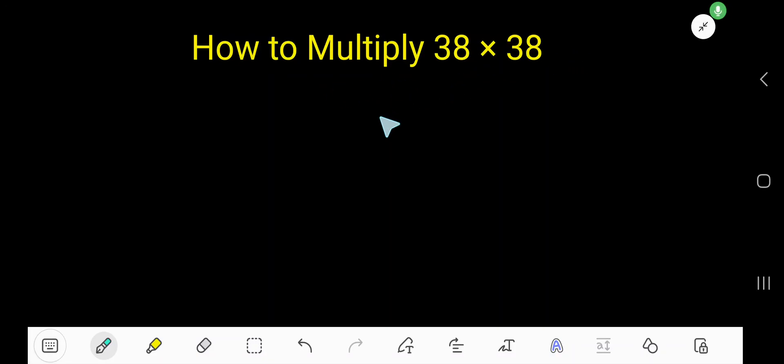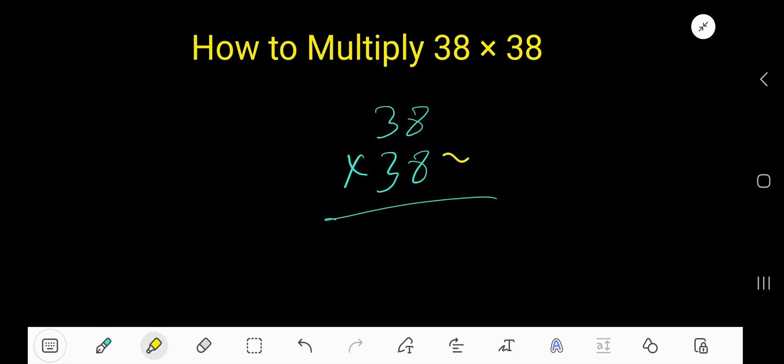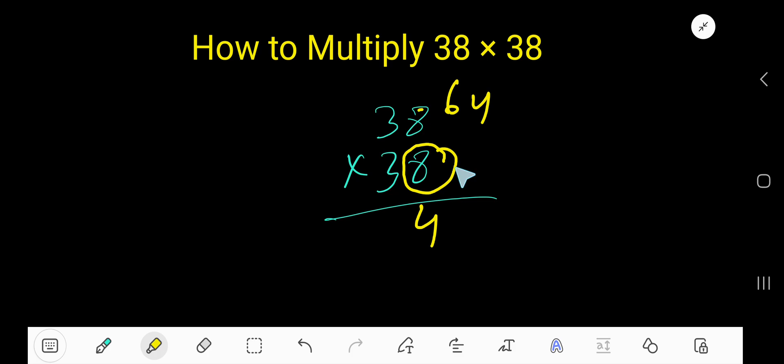How to multiply 38 times 38. Let's start with this 8. 8 times 8 is 64. Write 4, carry 6 to the next column.